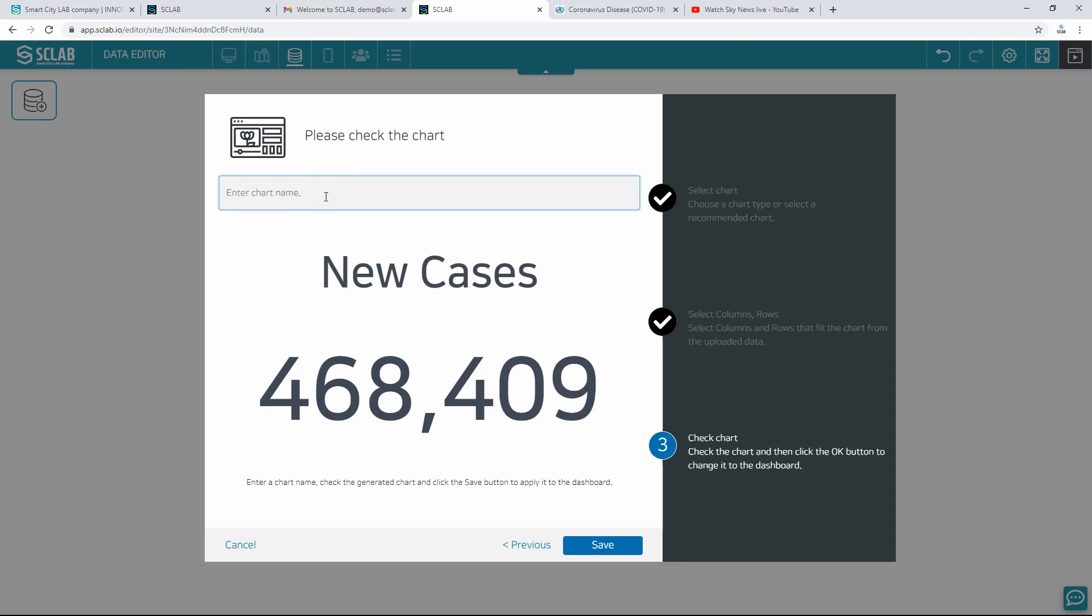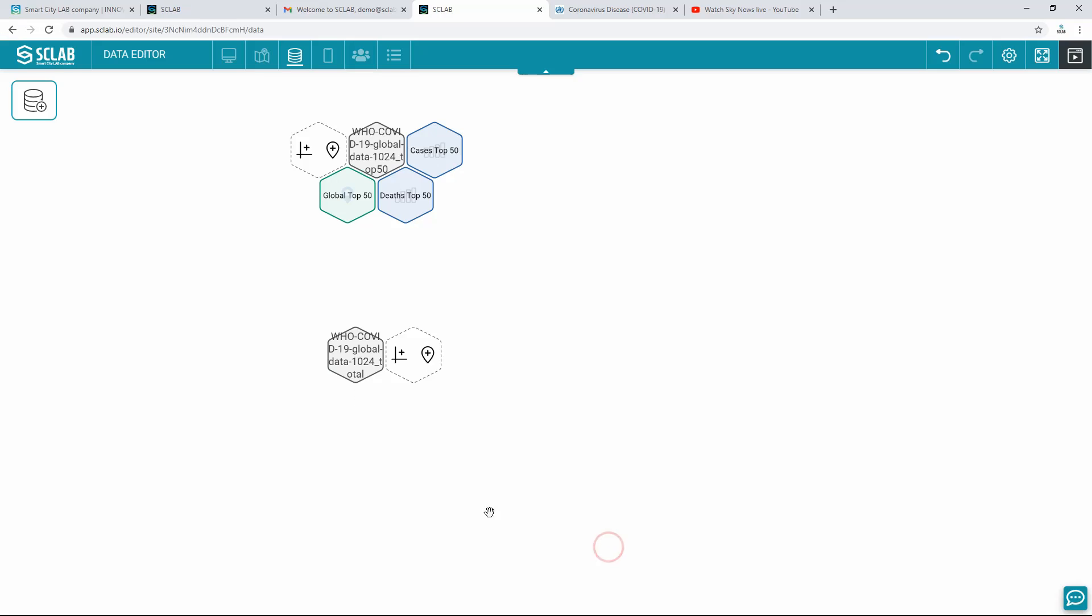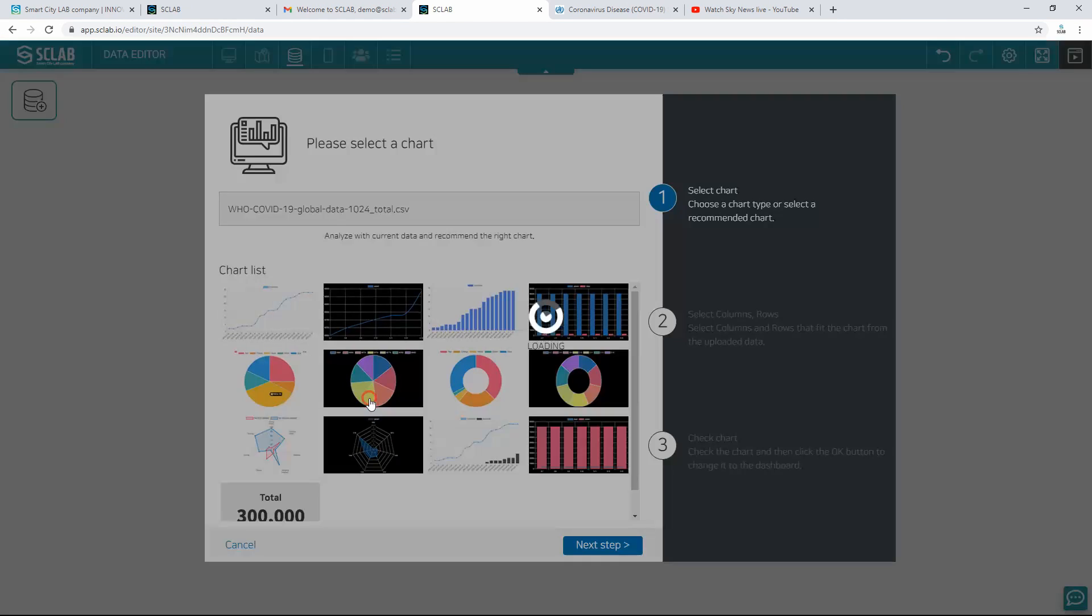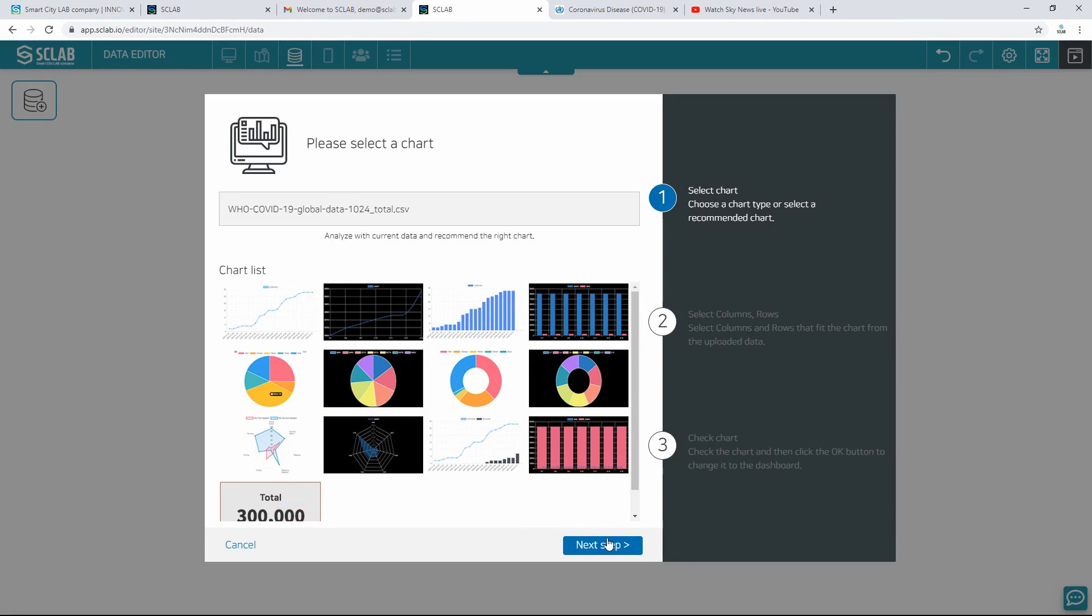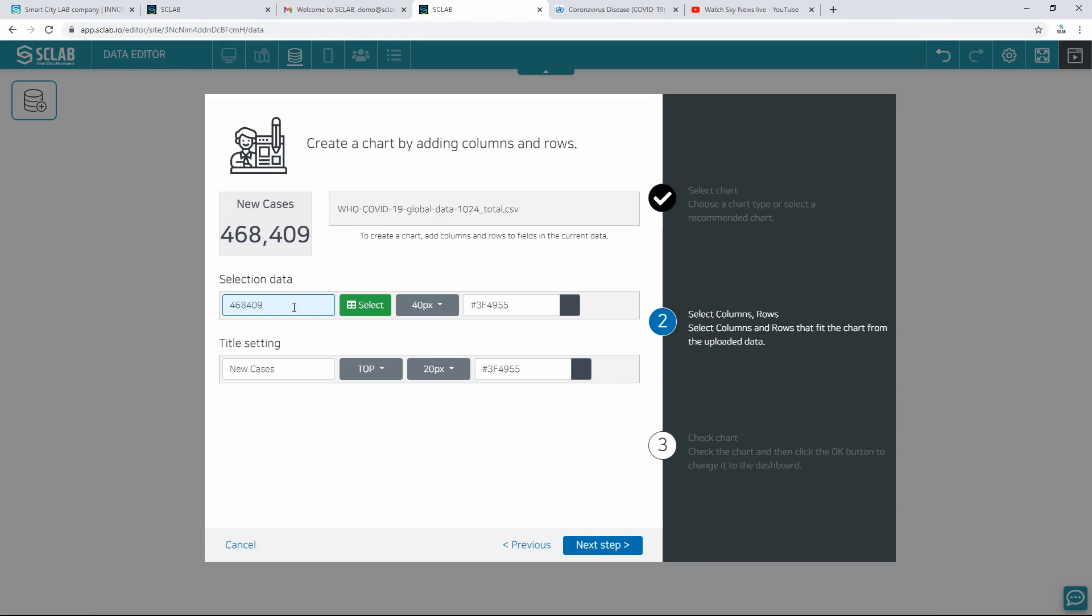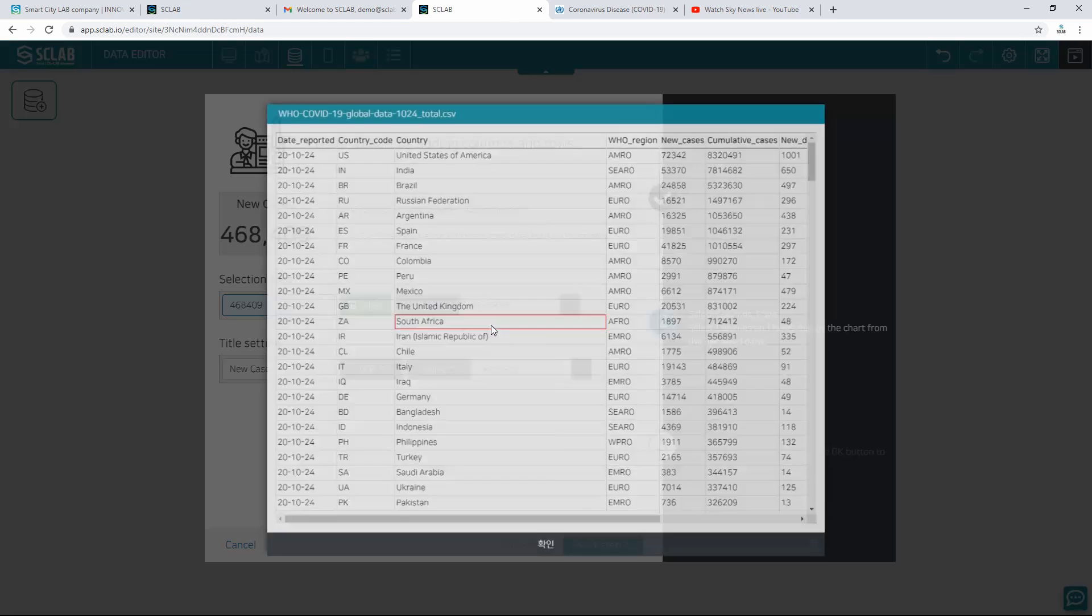Confirm with the preview of the number chart, enter the chart name, and save. A nuclear death chart is generated. Create a chart in the same way to make a different number of charts.